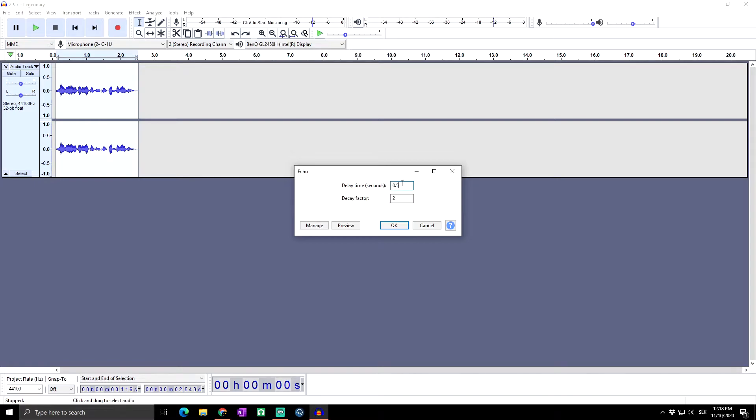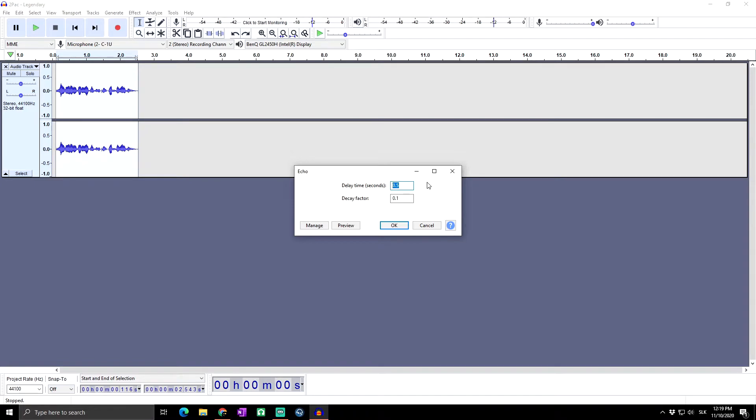Delay time is when it's starting. I believe the optimal setting for delay time is between 0.1 to 0.5, depending on how much echo you want to have, how much delay time you want to have, and basically what you are trying to do with your audio.